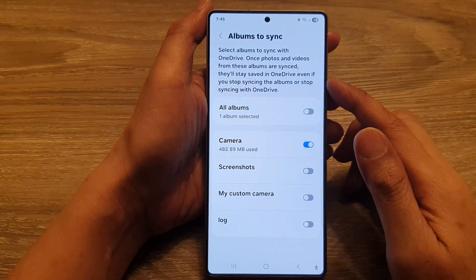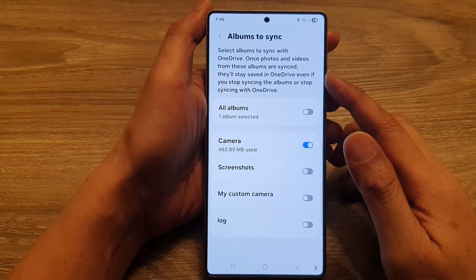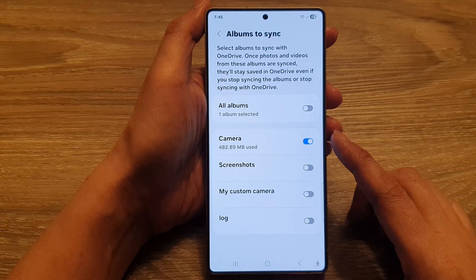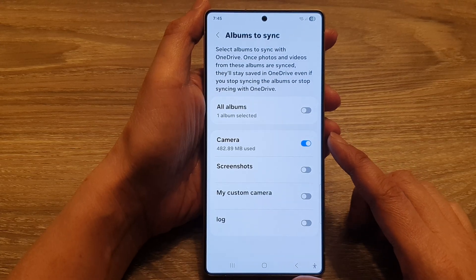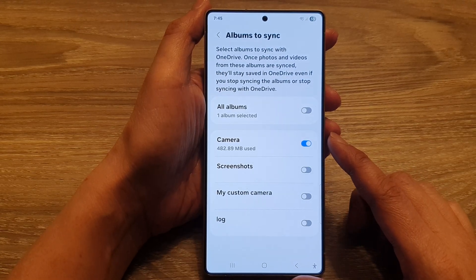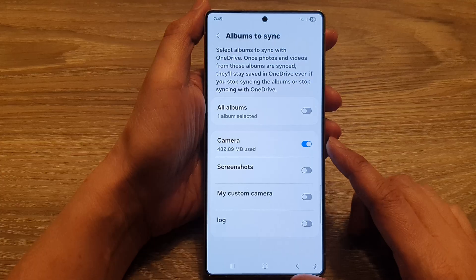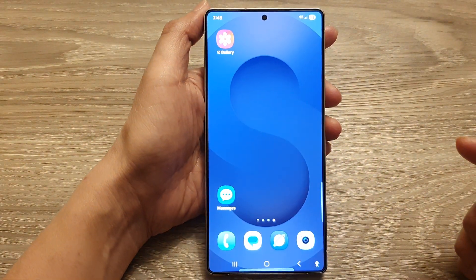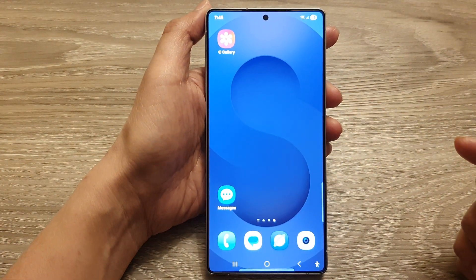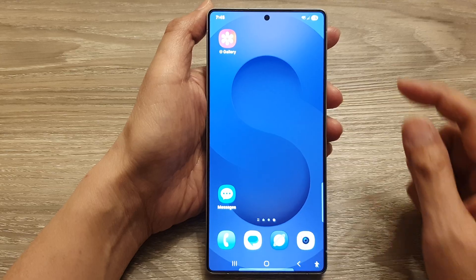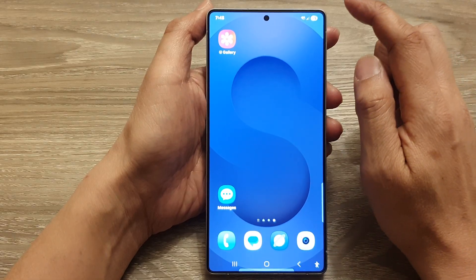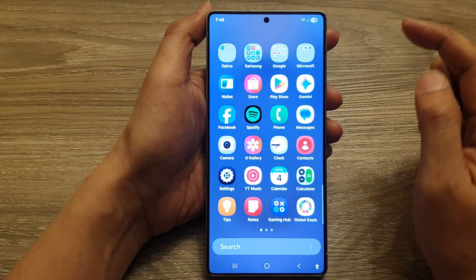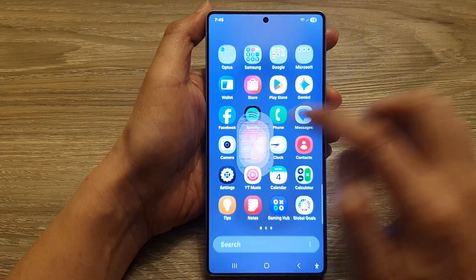How to select albums to sync with OneDrive in Gallery on the Samsung Galaxy S25, S25 Plus, Edge, or Ultra. First, tap on the Home button to return back to the Home screen, and from the Home screen or in the Apps screen, open up the Gallery app.